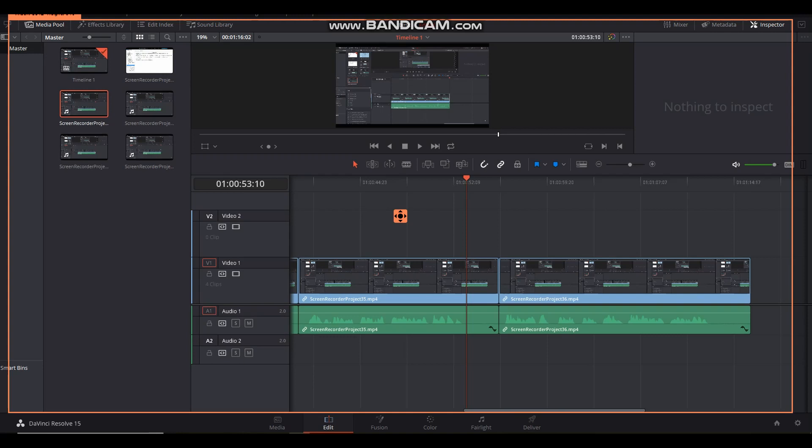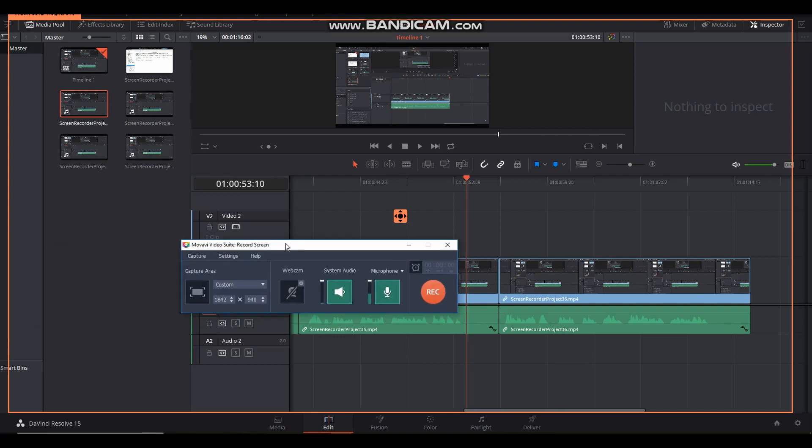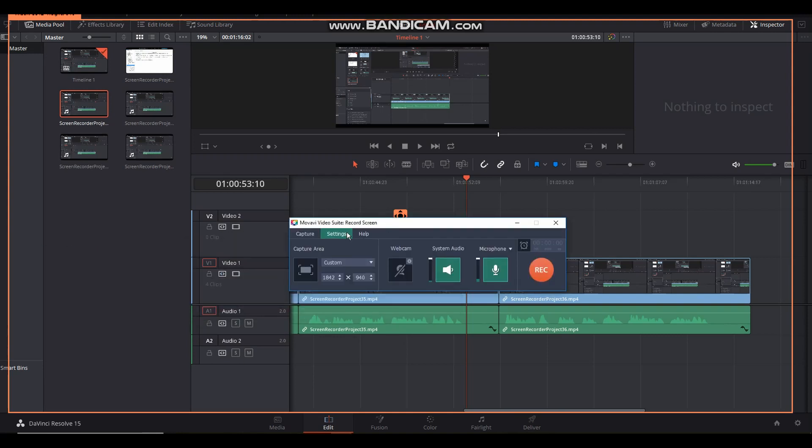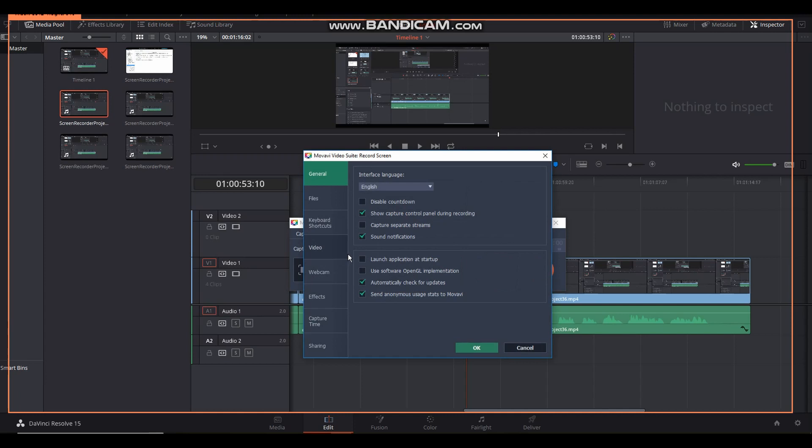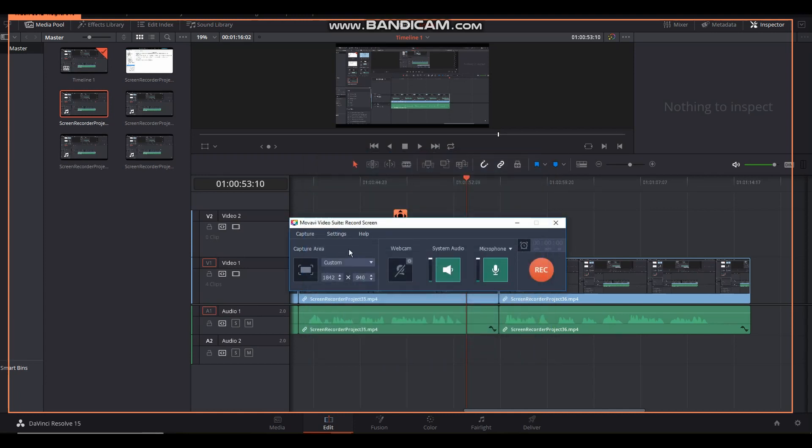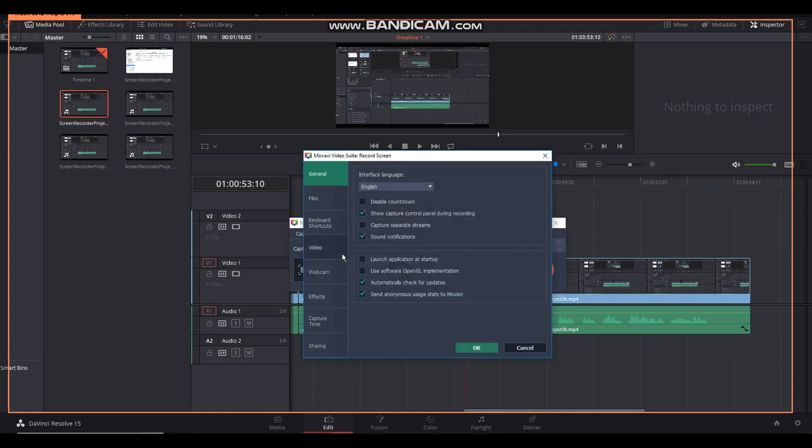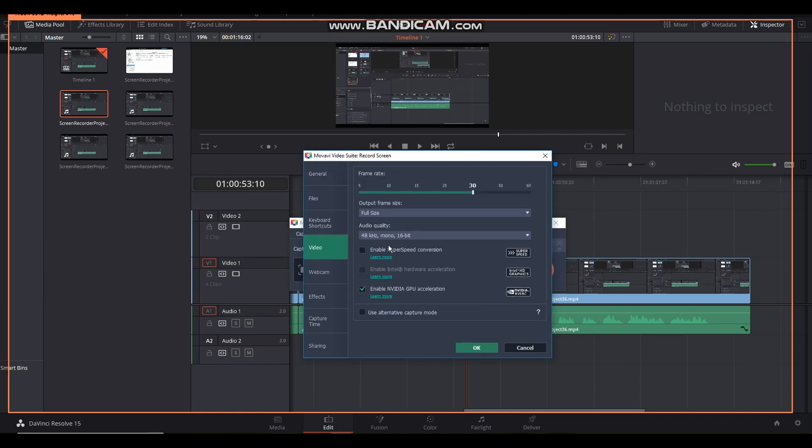Let me show you what finally wound up working. If you go in here to settings, let's back up. If you go in here to settings, this is Movavi record screen. Go to settings and then go to video. Right now you can see I've got it set for 48 kilohertz mono. You can do stereo if your microphone is capable of stereo, a frame rate of 30.